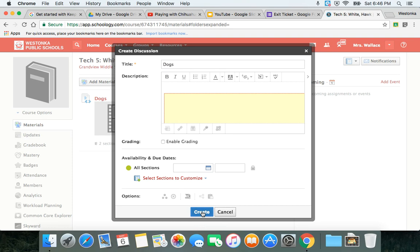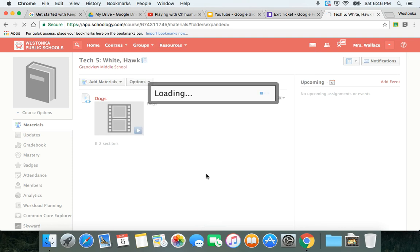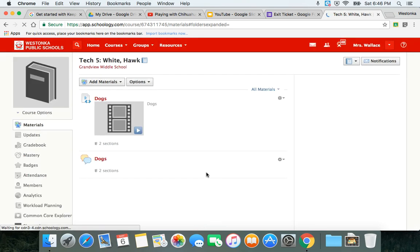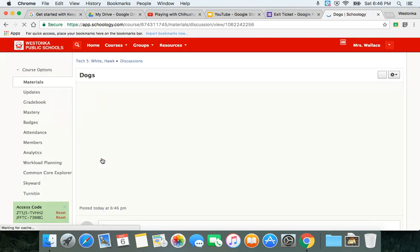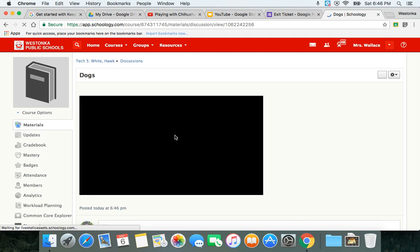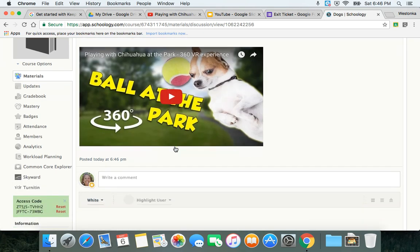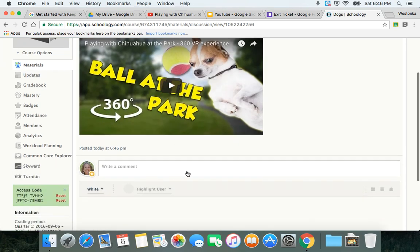And so students could do a virtual field trip in the discussion by watching the video and then reporting back on it.